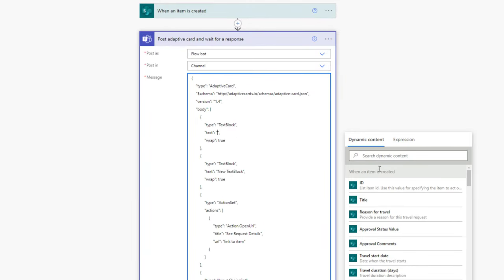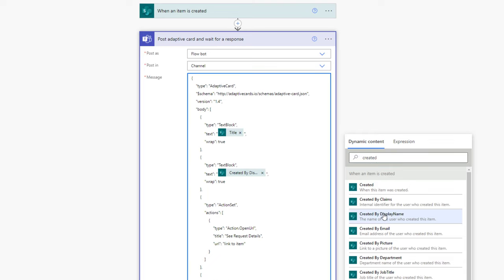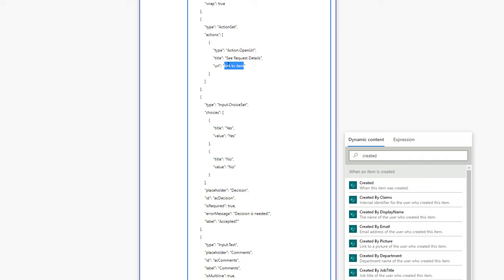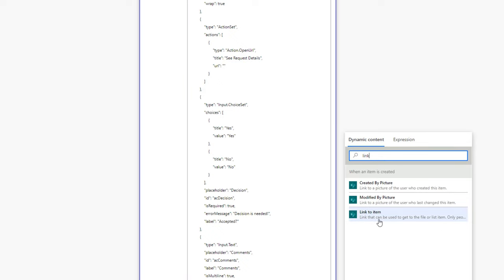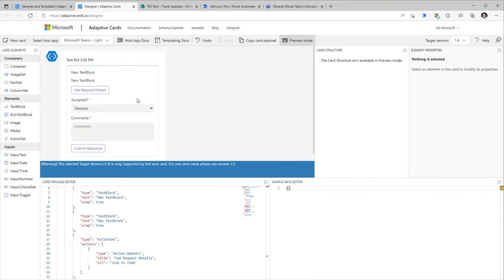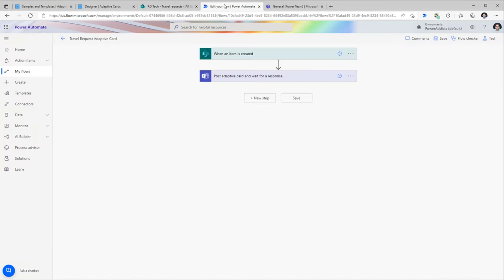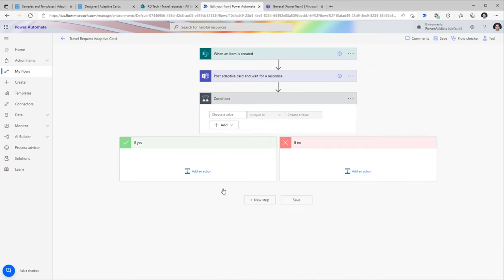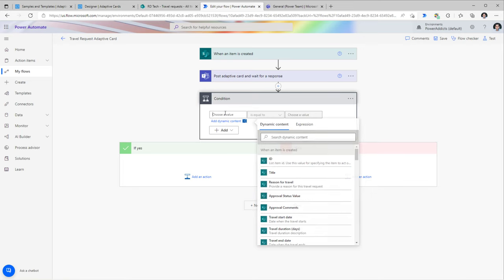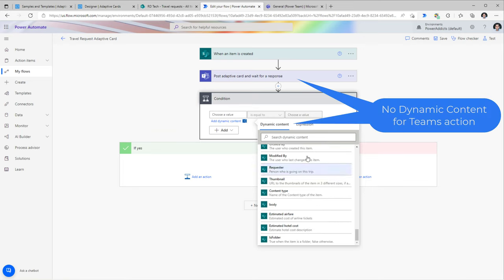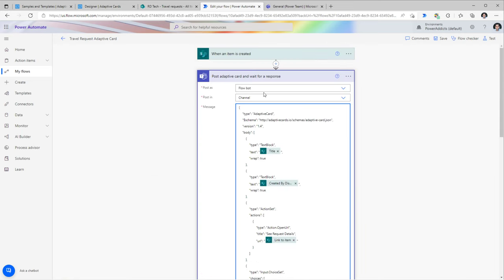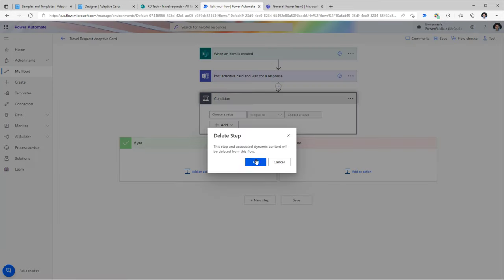Based on the decision the user takes, I want to grab that decision and the commands and accordingly update the status and comments in my SharePoint list. I'll add a condition. However, at this point there's no dynamic content from the input type properties because the flow hasn't run yet. I'll delete the condition, save the flow, and create a sample travel request so the flow triggers once — which will give us the output data structure we need.